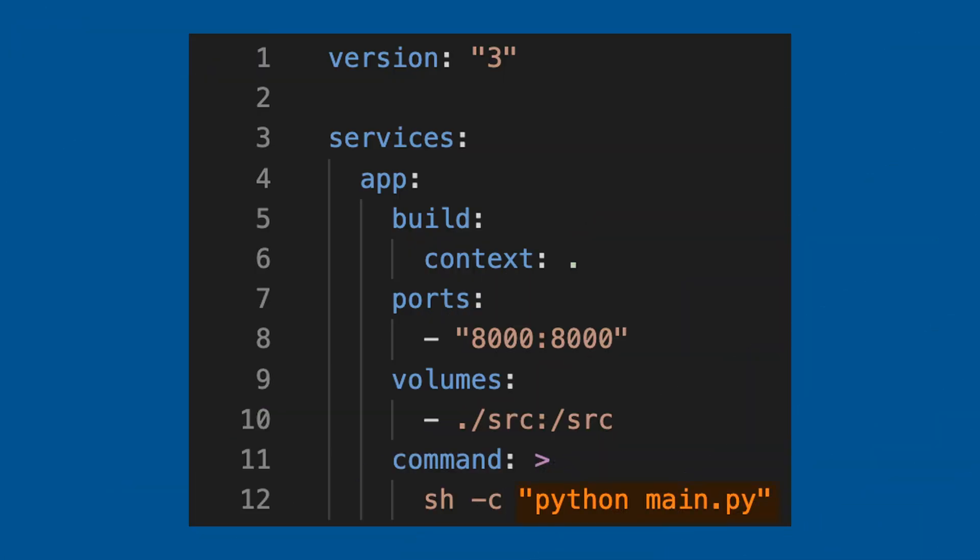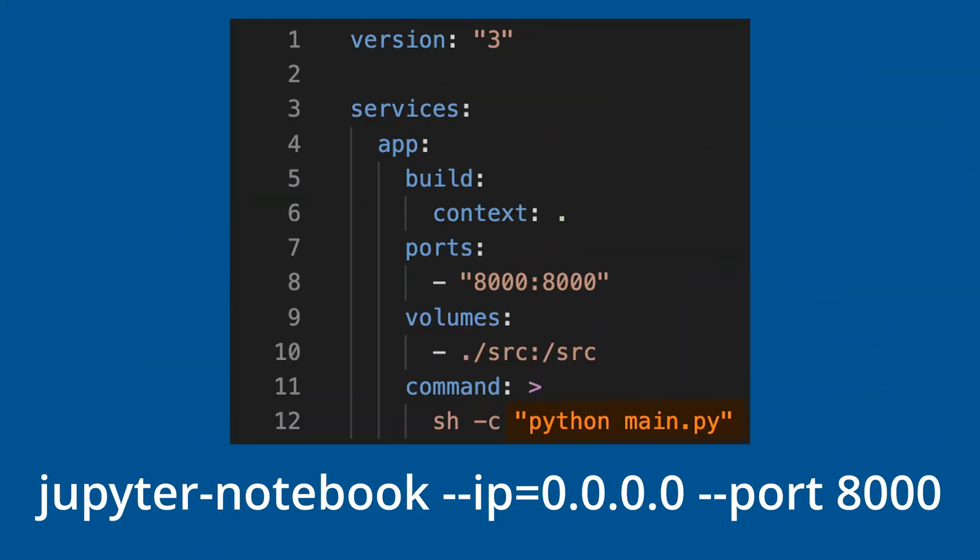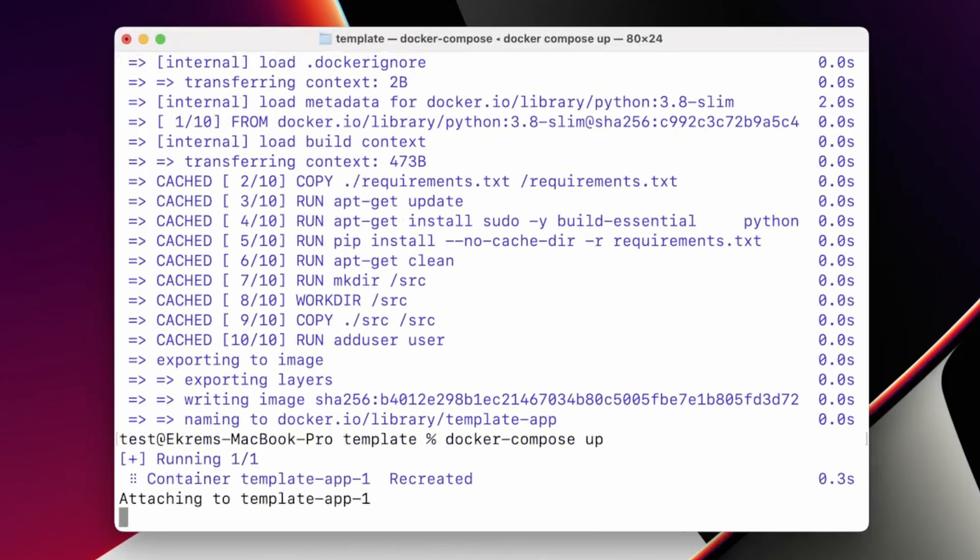If you want to change the name of the main script, just head over to the Docker Compose file and change that line. If you want to use Jupyter Notebook or Jupyter Lab, head over to the Docker Compose file and change the line with the Jupyter Notebook command and optional parameters. IP and port parameters are optional — you might not need them, but I included them in case you are running another Jupyter Notebook or Jupyter Lab on the default port 8888. After these changes, save the file and run the same steps: docker build, docker-compose build, and docker-compose up. Your server will then be started.